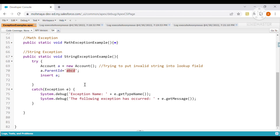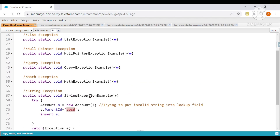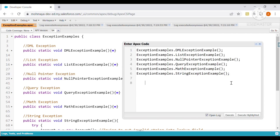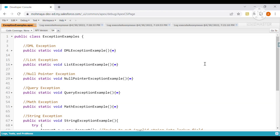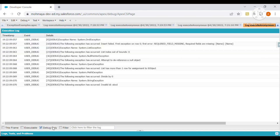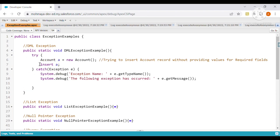We have been using Execute Highlighted to run one method at a time. If we want to execute all the methods in the Anonymous Window at once, we just use Execute. We filter to Debug Only because it shows only System.debug lines and what is retrieved in those particular lines.